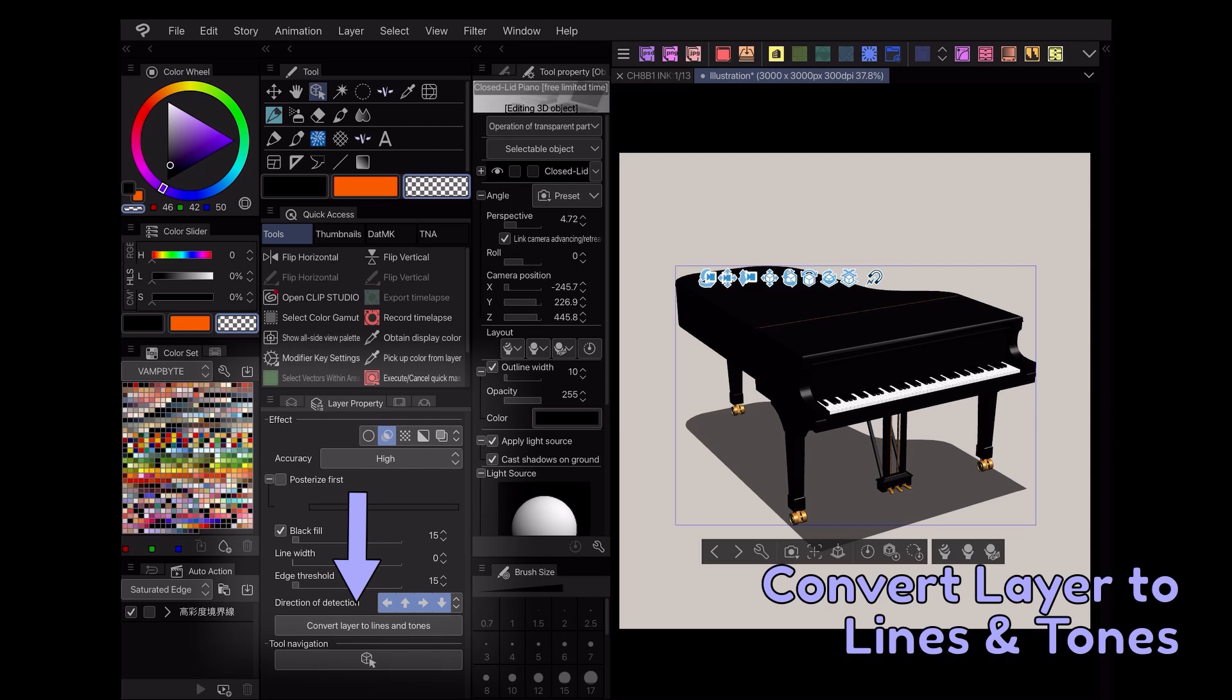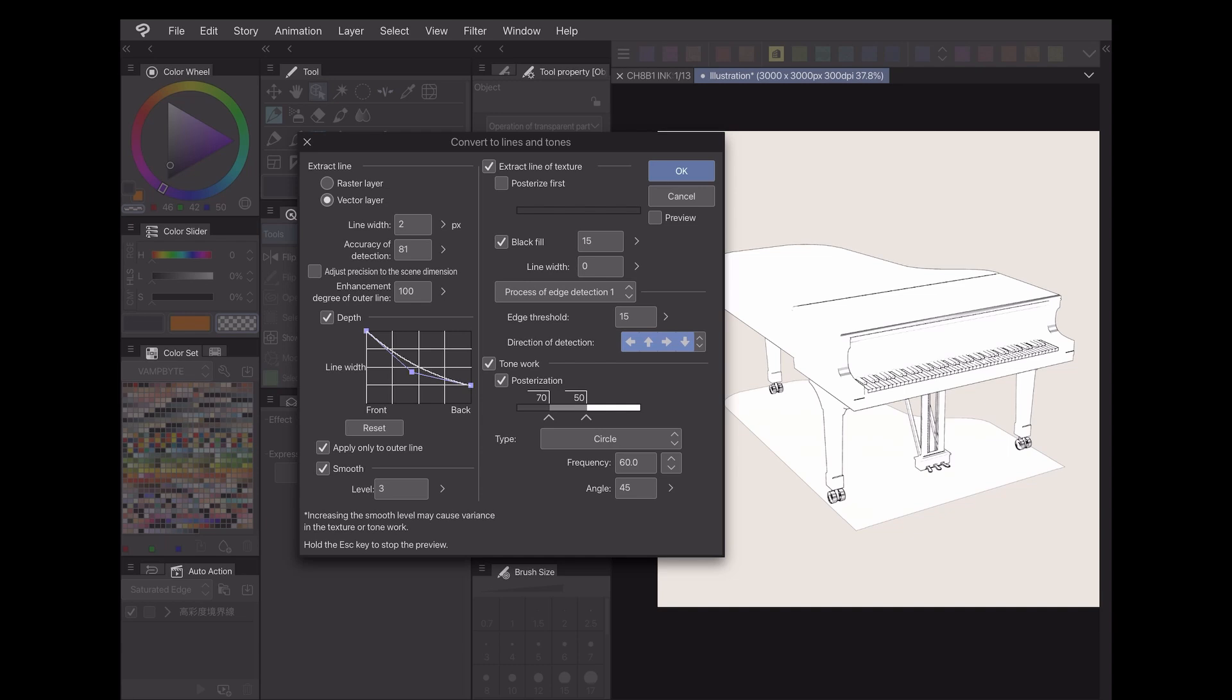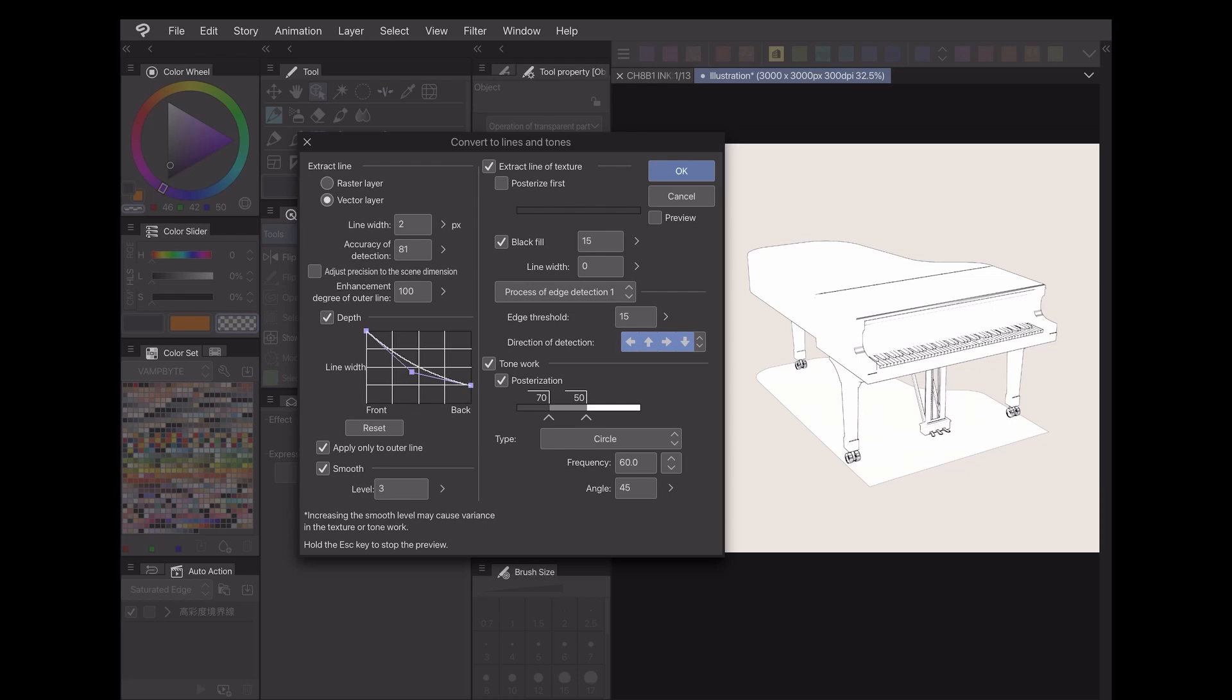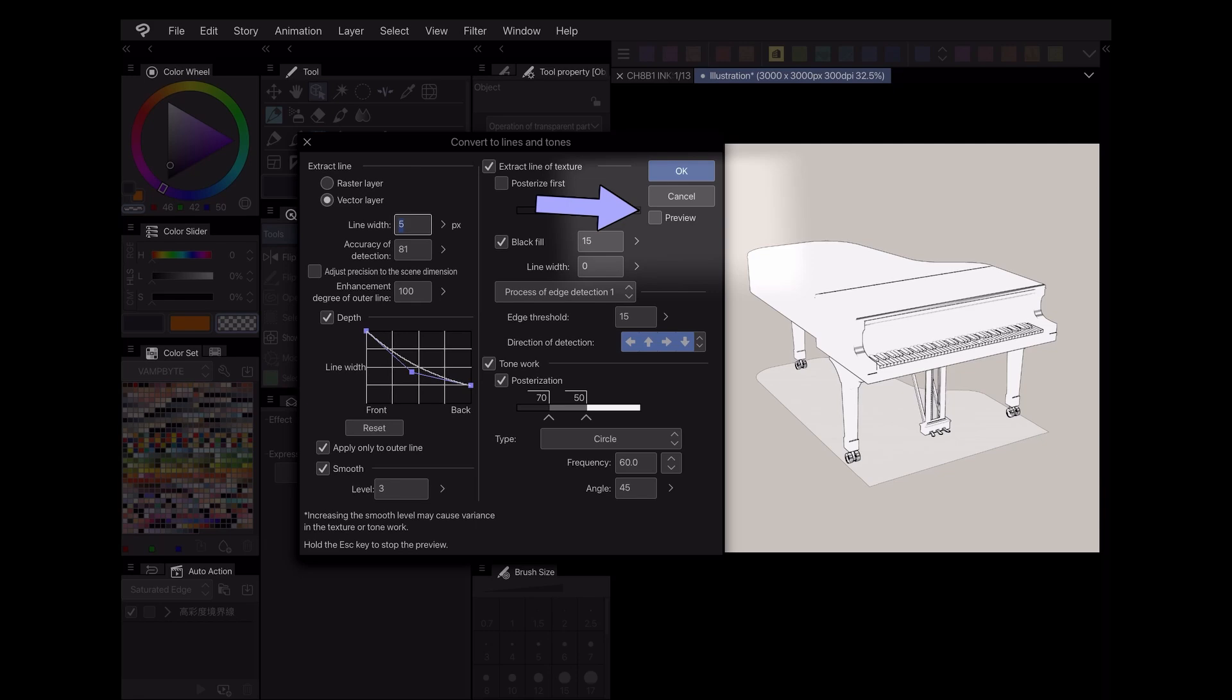By clicking Convert layer to lines and tones, you can see how Clip Studio Paint will create those line art and tones. There are a few settings here you can adjust to get the effect you want out of your lines and tones, such as line width and posterization. I recommend always having the preview button checked, so you can watch the changes to your work in real time.